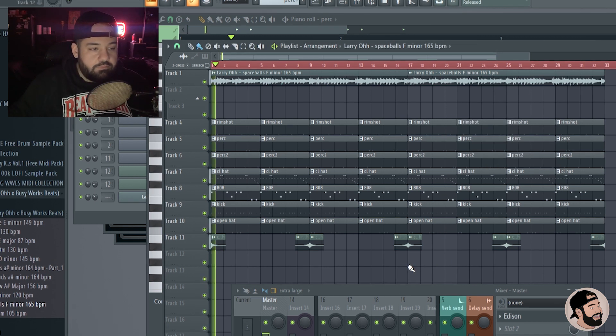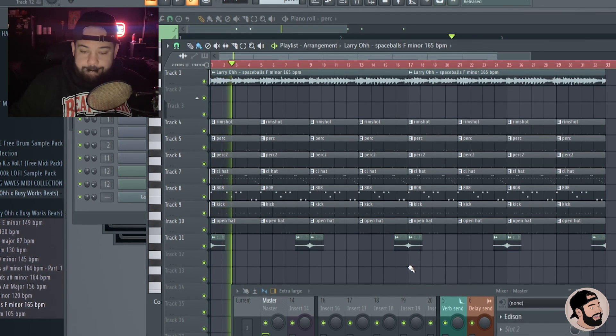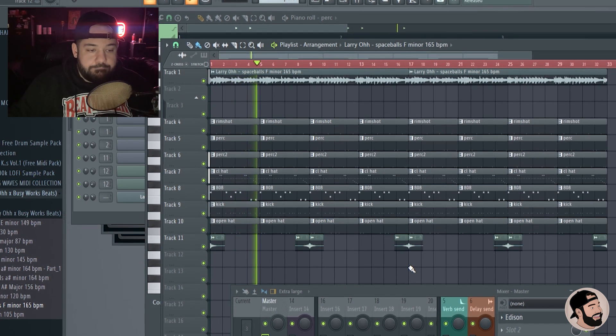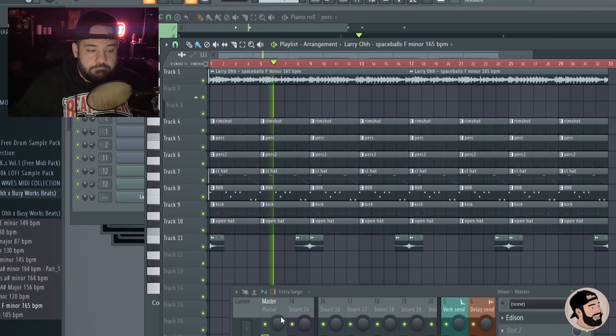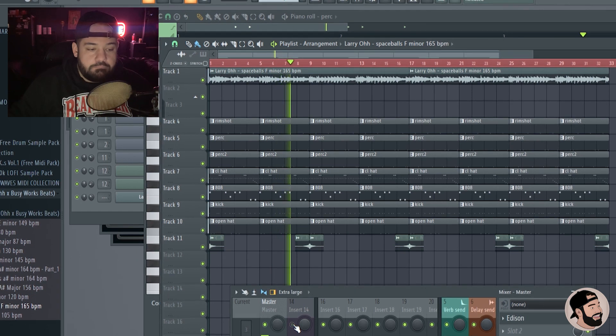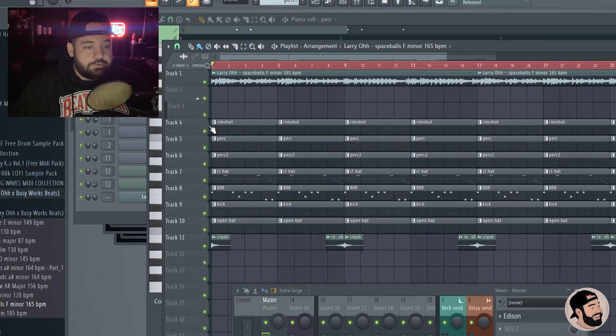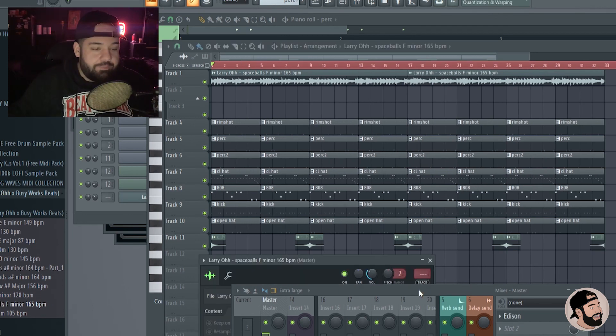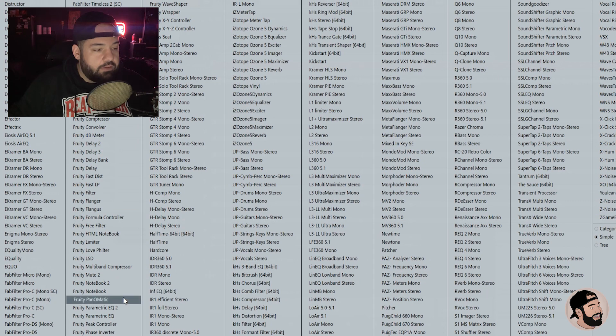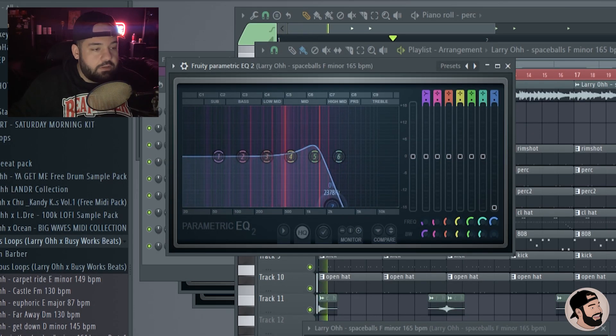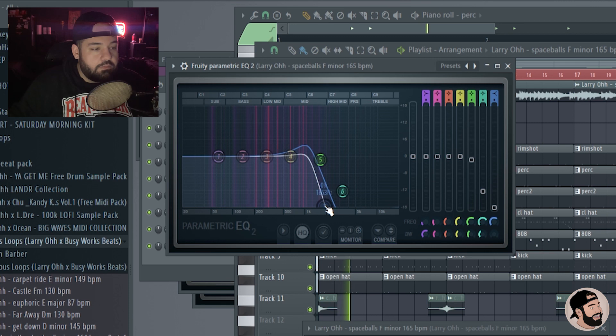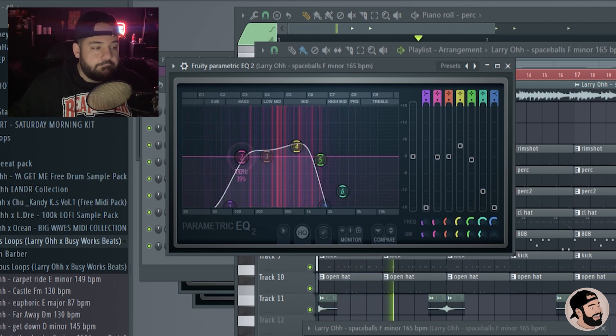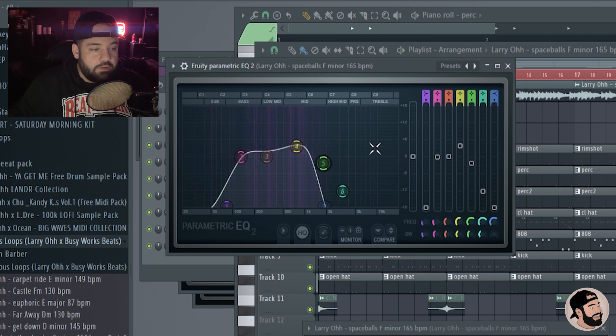Sounds good but it can sound a lot better. What happens when we just throw it into the mixer and we throw an EQ on it?